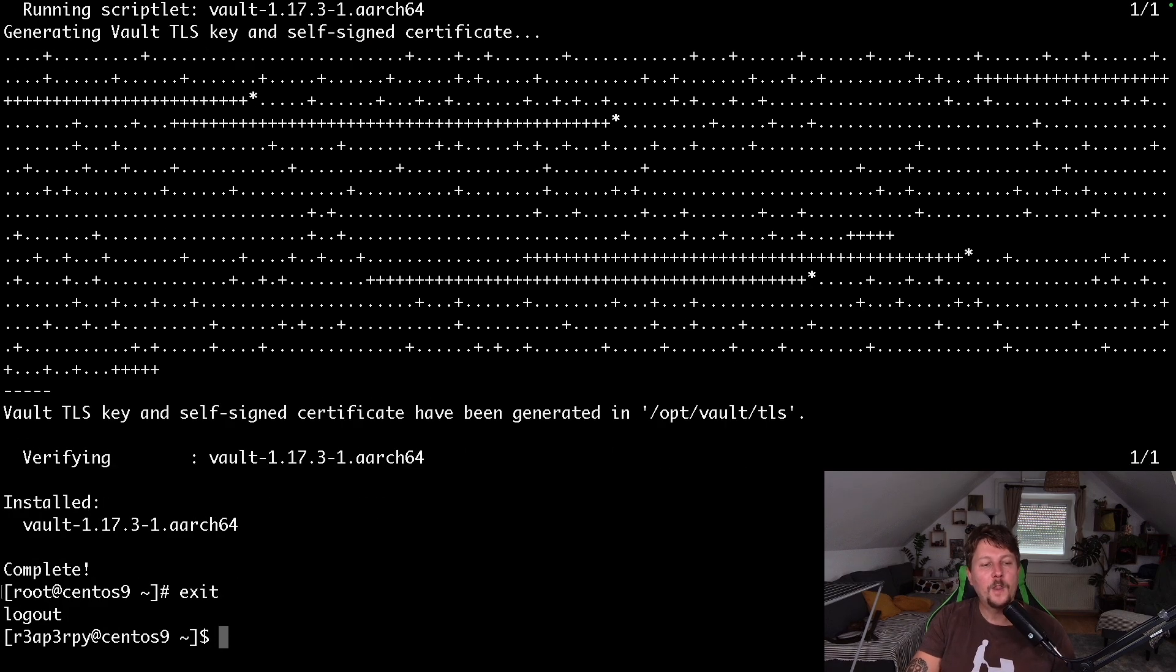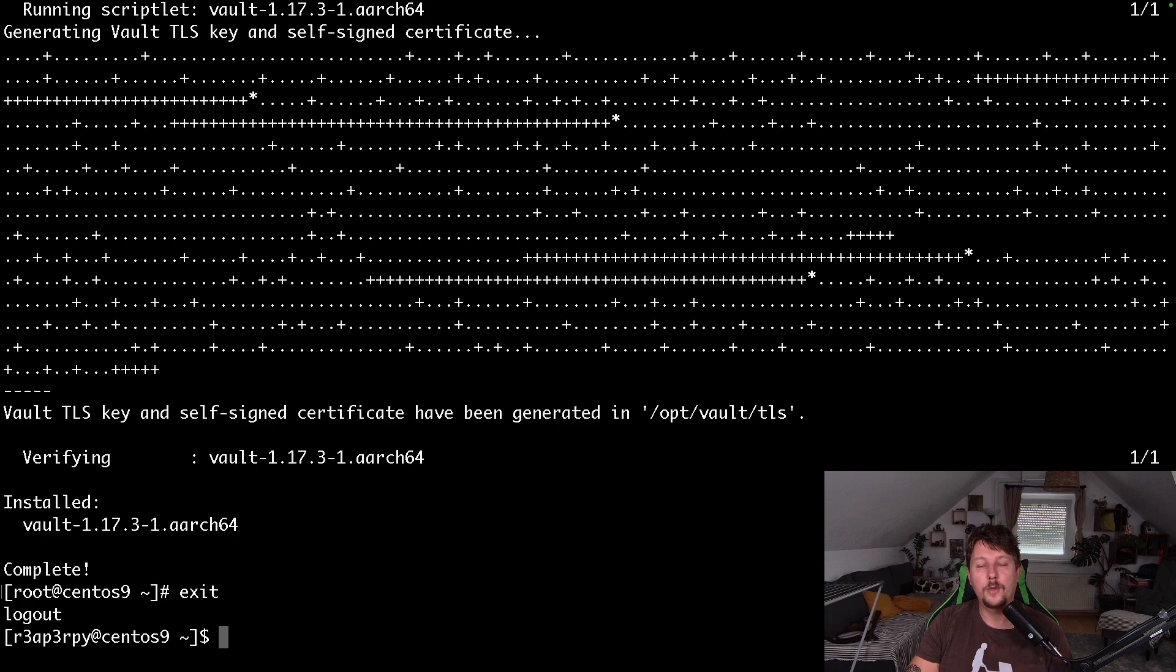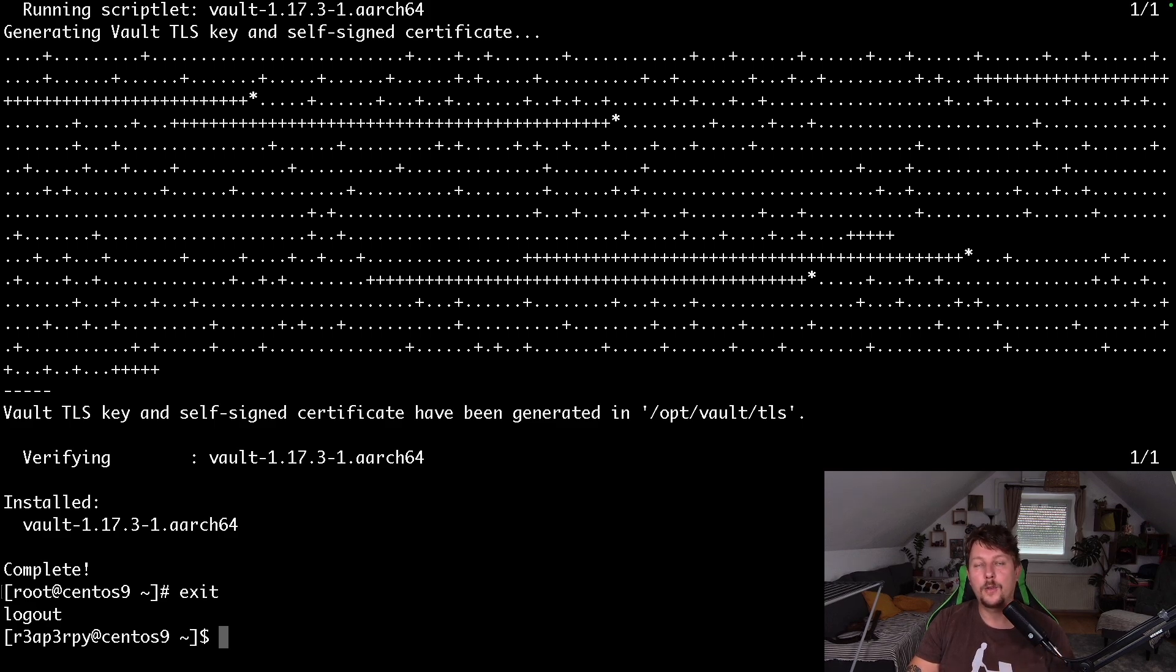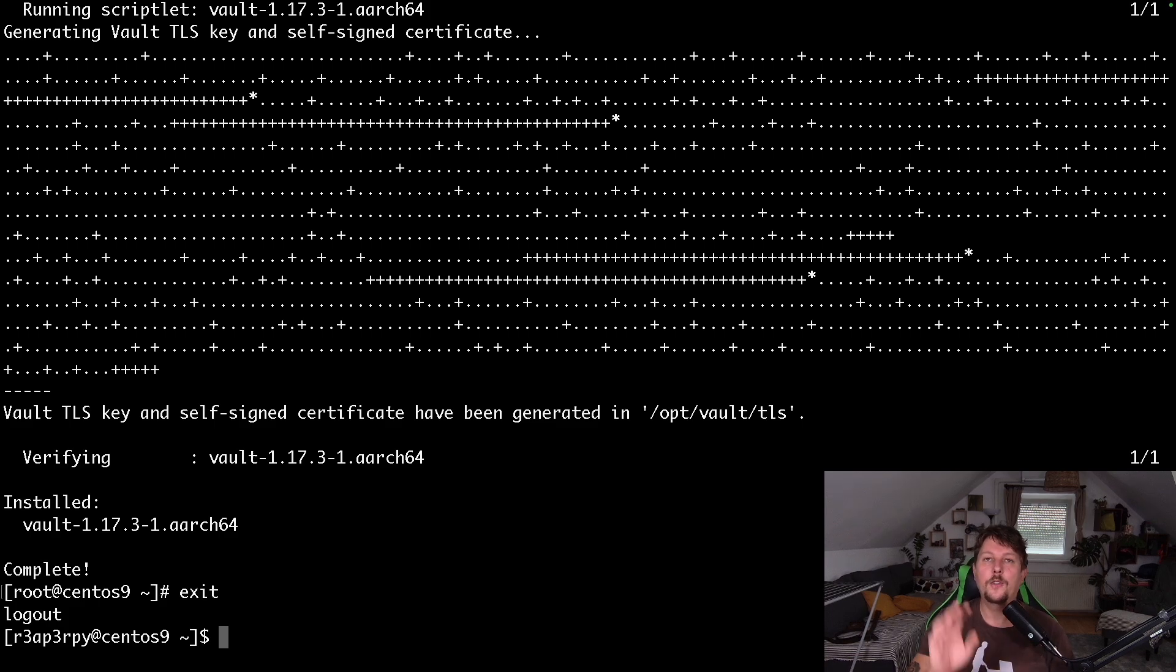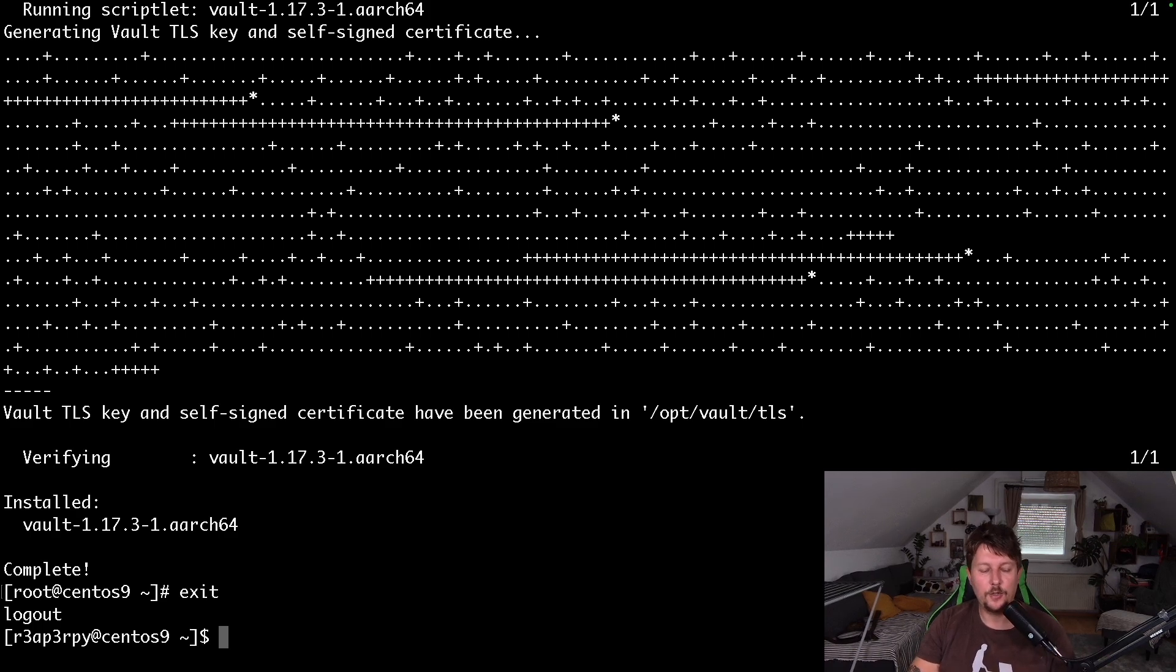We can run the vault as a dev server, which will allow us to experiment with it. But the drawback of using it this way is that the storage for the secrets is going to be in memory. So when you shut down your vault server, everything is going to be lost. But it's good for experimentation.